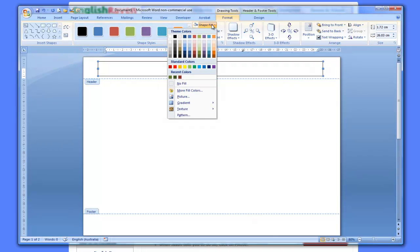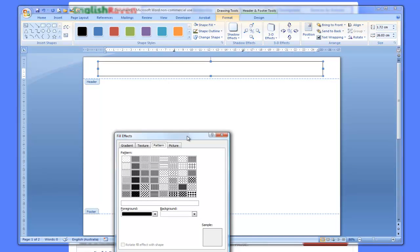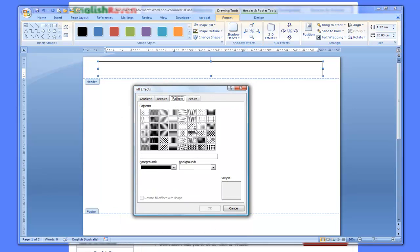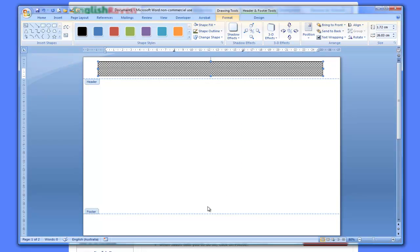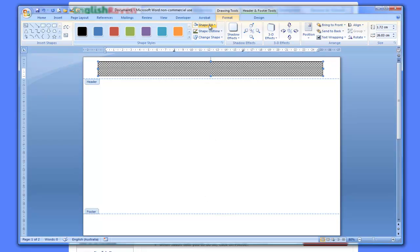Instead of going for just one of the standard colors, I'm going to go to Pattern. When I open the pattern tab it gives me lots of different patterns - they look pretty bleak at the moment, but I'm going to go for bricks. I'll look for a brick pattern - it's this one here. Remember that patterns can be a bit hard on the eye if you're not careful. If I put it in like that, it looks pretty awful - we need a bit of color and texture.